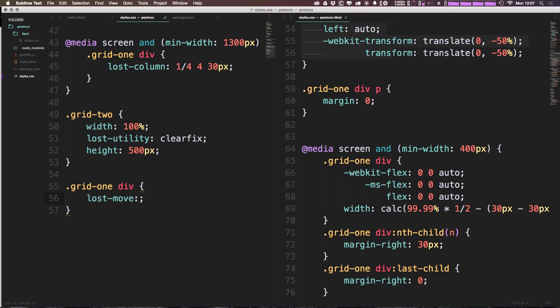Now lost-move is going to show you exactly what's going on here. We can say we want to move it over. Since we're doing one-fourth right now, we can say we'll move it over one-fourth.